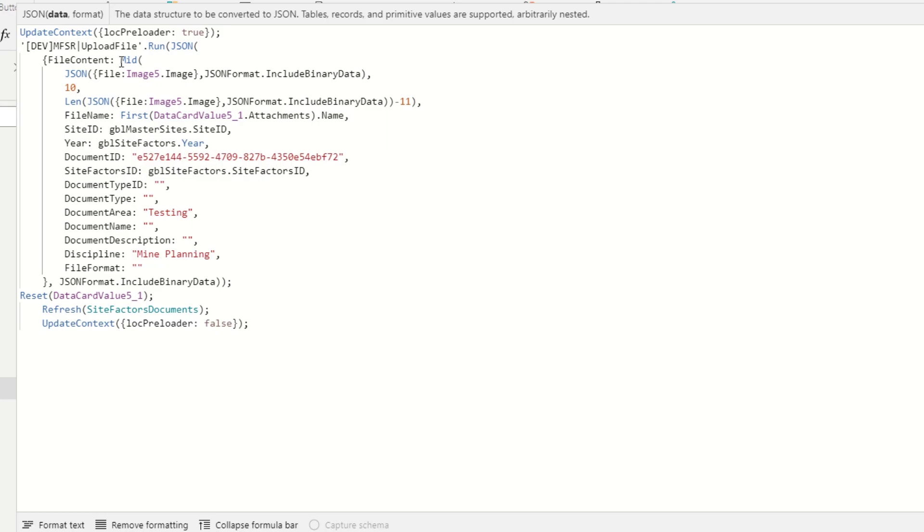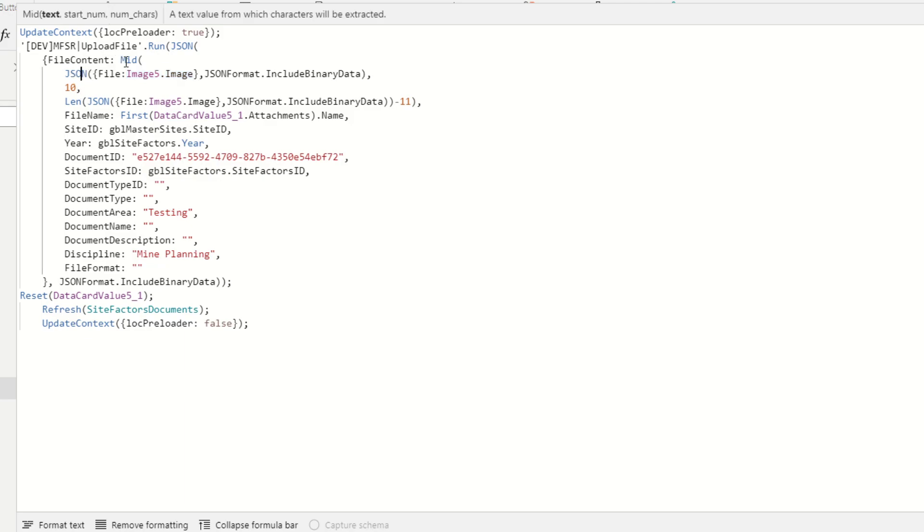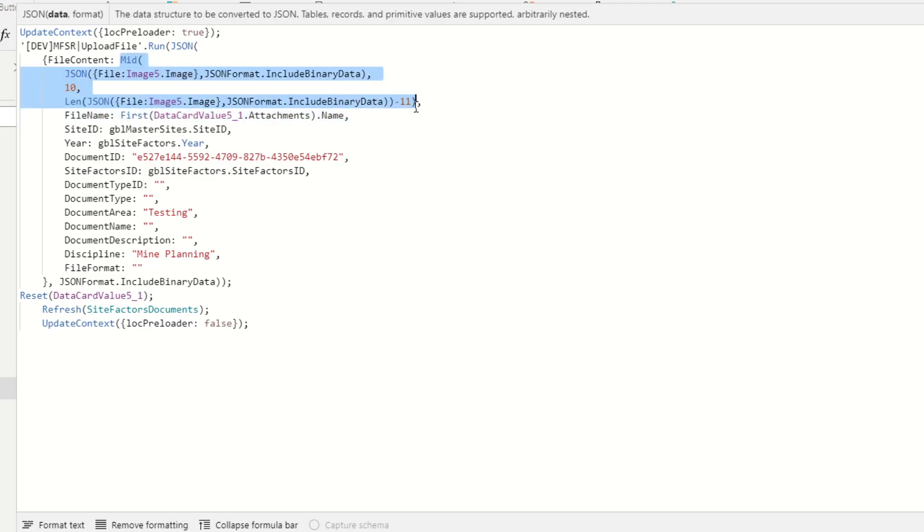So this file content path is basically converting the value. The image file contains the attachment file and that one is converted into a JSON file with data URI. I'm trimming up some unnecessary parts.